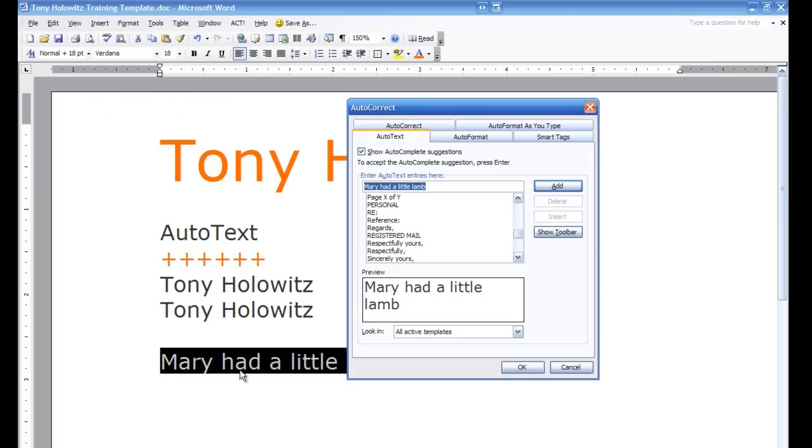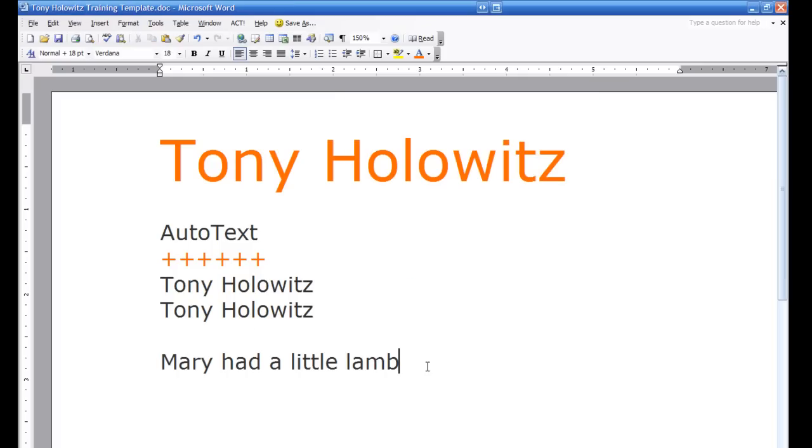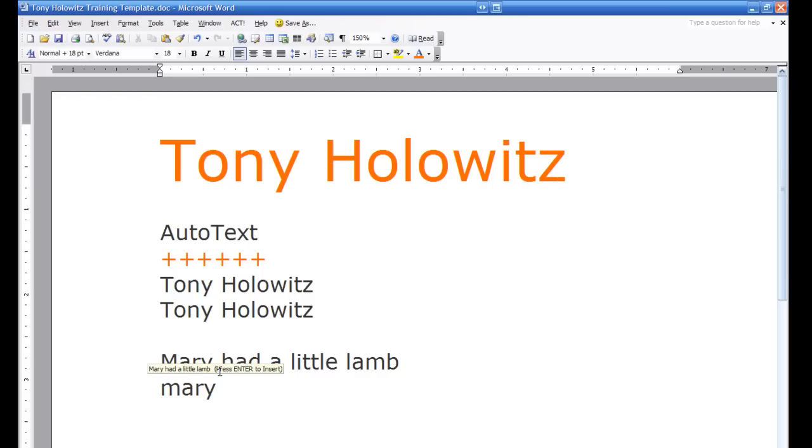Because I had selected this with my mouse, you'll see it put it right in up here. I'm going to click on add and then I've added that. So now if I go to start typing Mary, you'll start noticing that the little yellow box popped up for Mary had a little lamb. If I hit enter it puts in that statement.